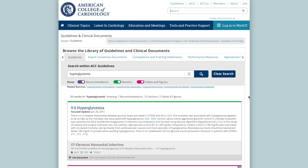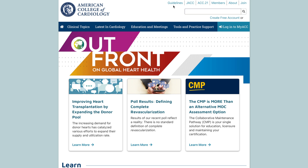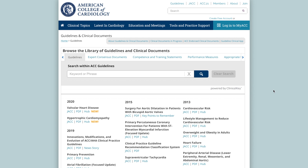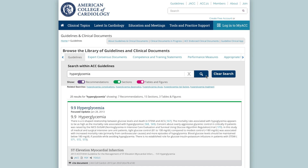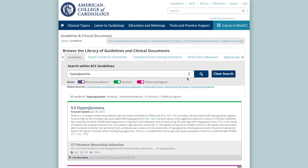You will be taken to a page with your results. Another option is to click on the guidelines link in the topmost navigation bar from anywhere on acc.org. This will take you to the guidelines and clinical documents page. On this page, type a keyword or phrase in the search bar underneath Search Within ACC Guidelines and hit enter or click the magnifying glass.